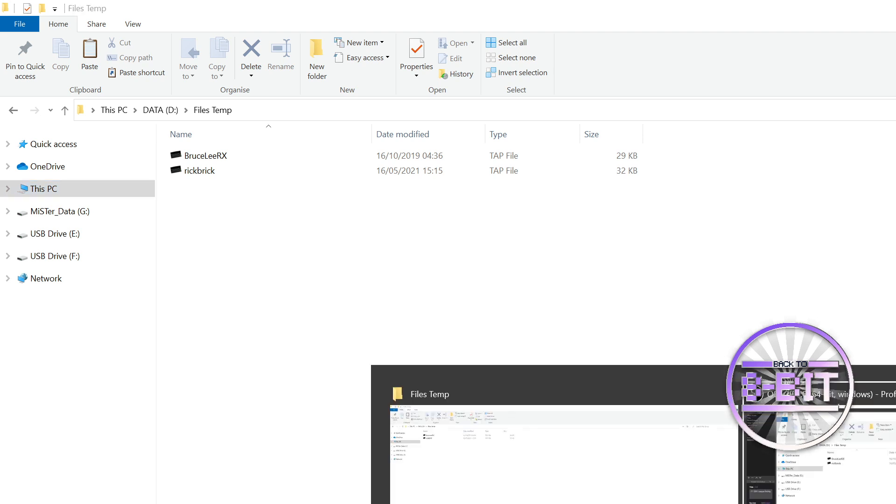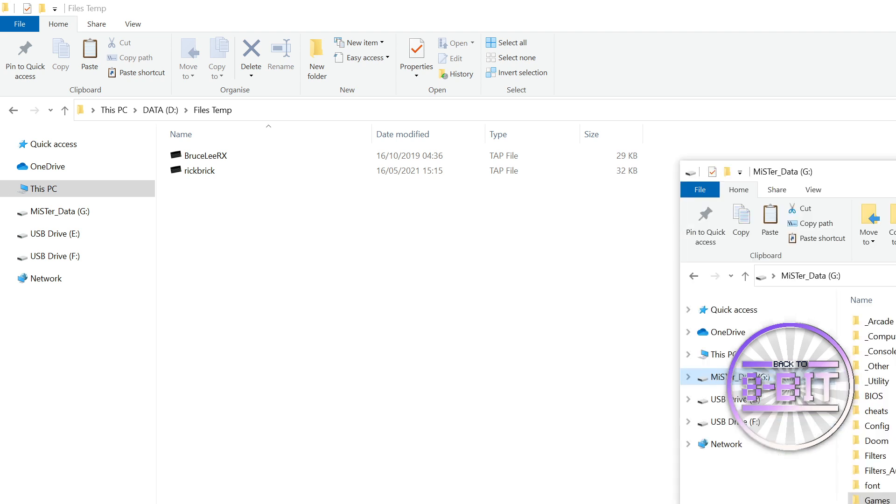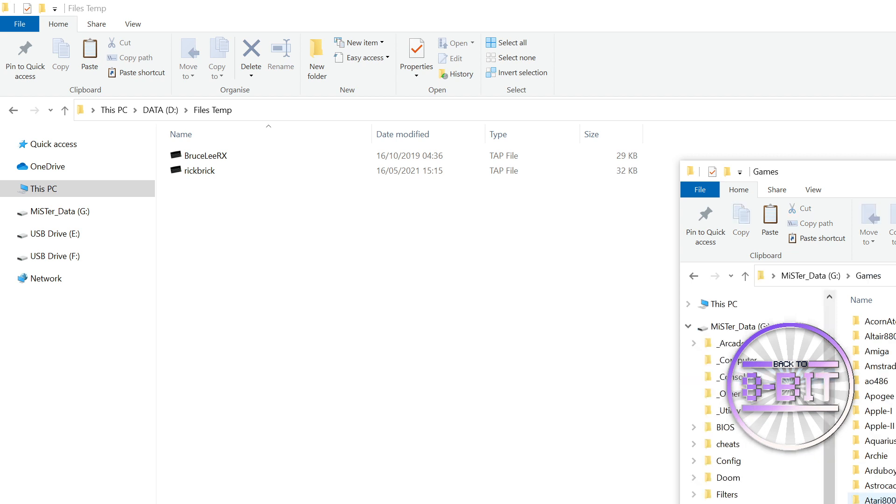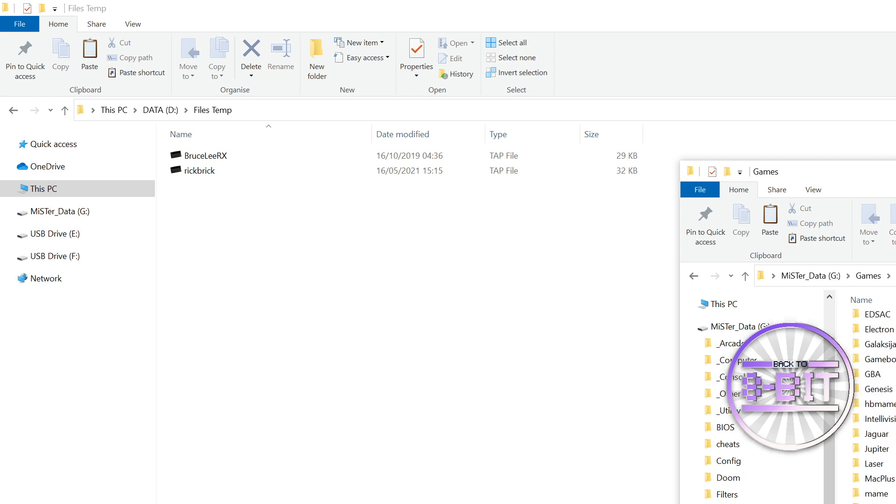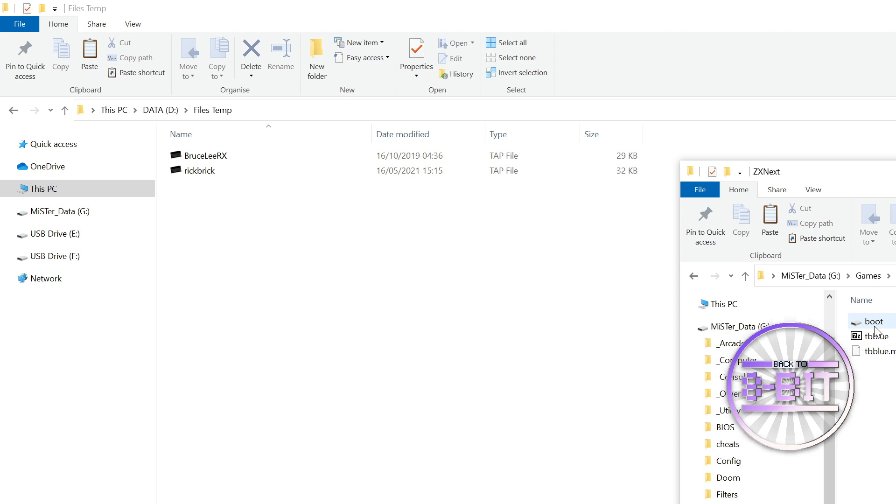Now I shall bring up my MiSTer SD card and this should look familiar to you. As you can see, you've got the games folder and as we scroll down to find the Zillix Next folder, you will see the original boot file that we placed in that directory to run the game.